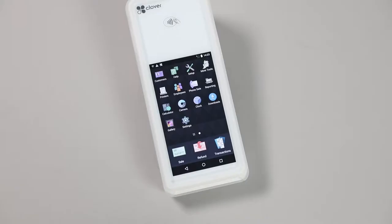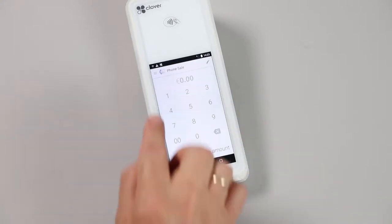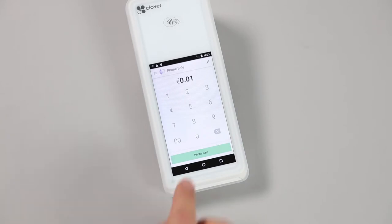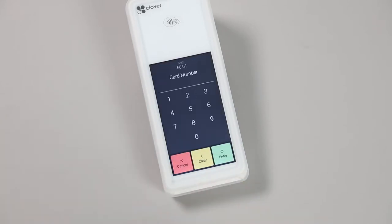To perform a transaction where the card or mobile device is not present, open the Phone Sale app. Enter the transaction amount, hit the Phone Sale button, and proceed to enter the 16-digit card number, the CVV number on the back of the customer's card, and the expiration date.